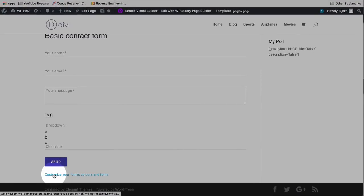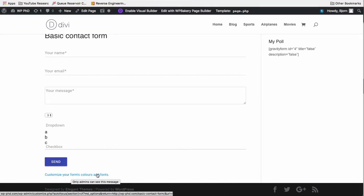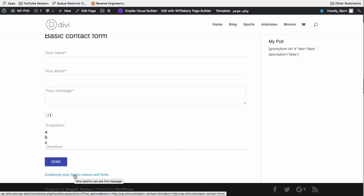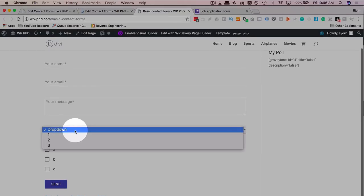You probably also notice this link down here. When you hover over it, it says only admins can see this message. I thought that that link might have been live to the public, but it says admins only can see that when you hover over it, so that should be okay. Let's refresh this page.